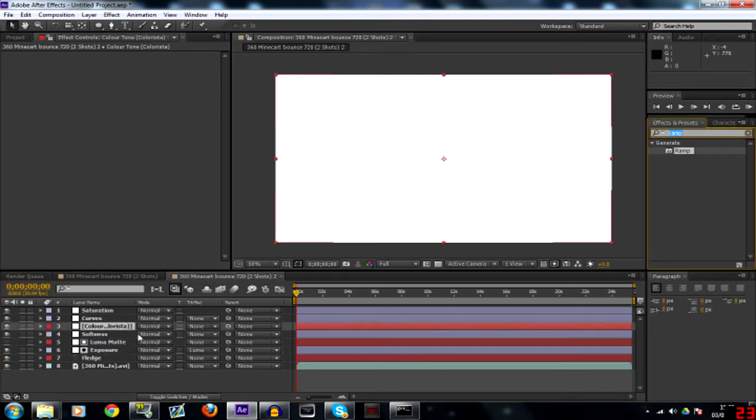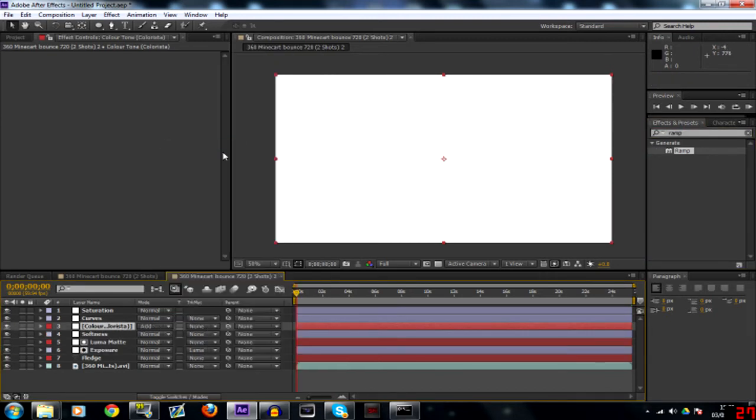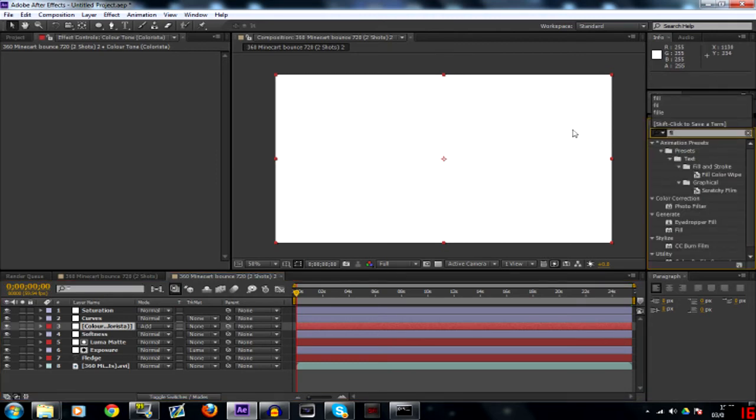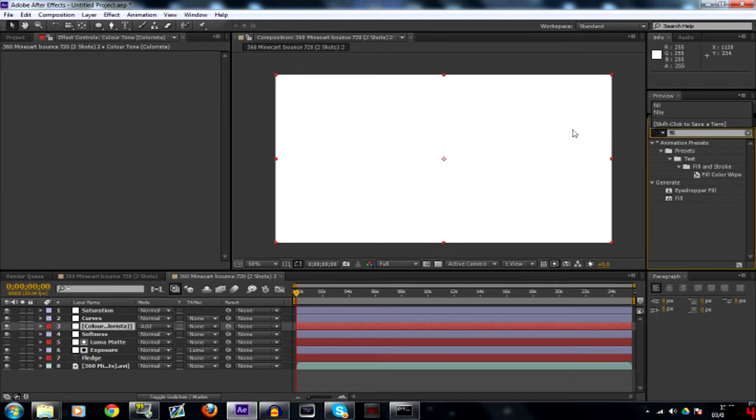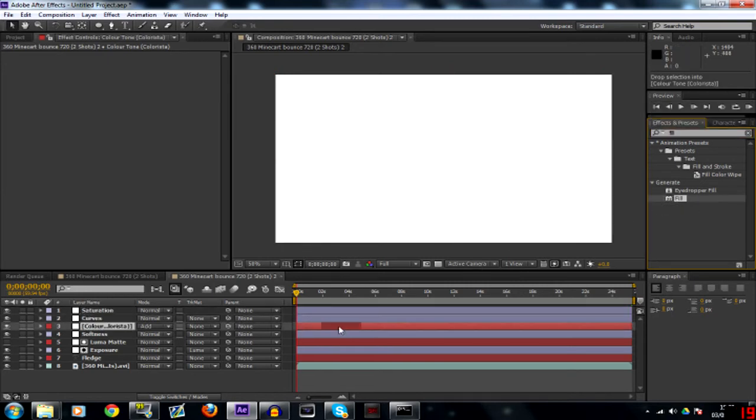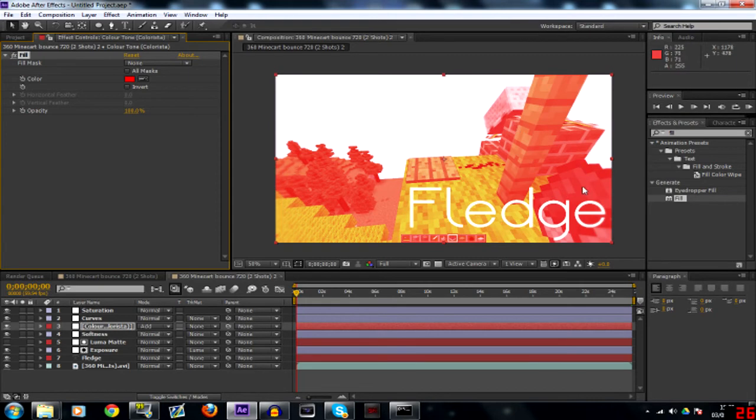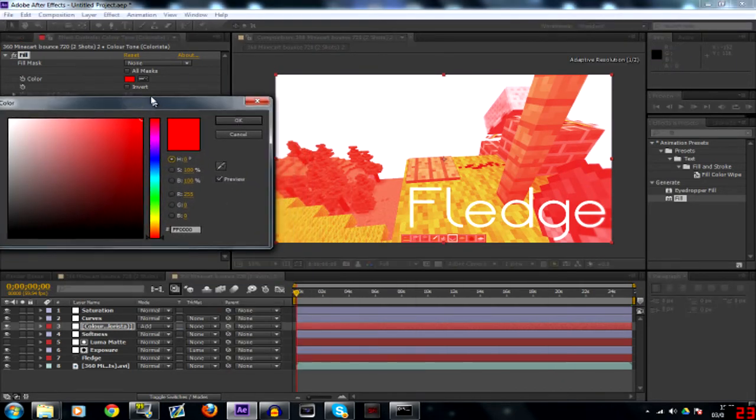Then you want to set the mode of it to add and then go into your effects and presets. Search fill and then drag your fill onto it. And you'll notice it'll have this sort of icky red.